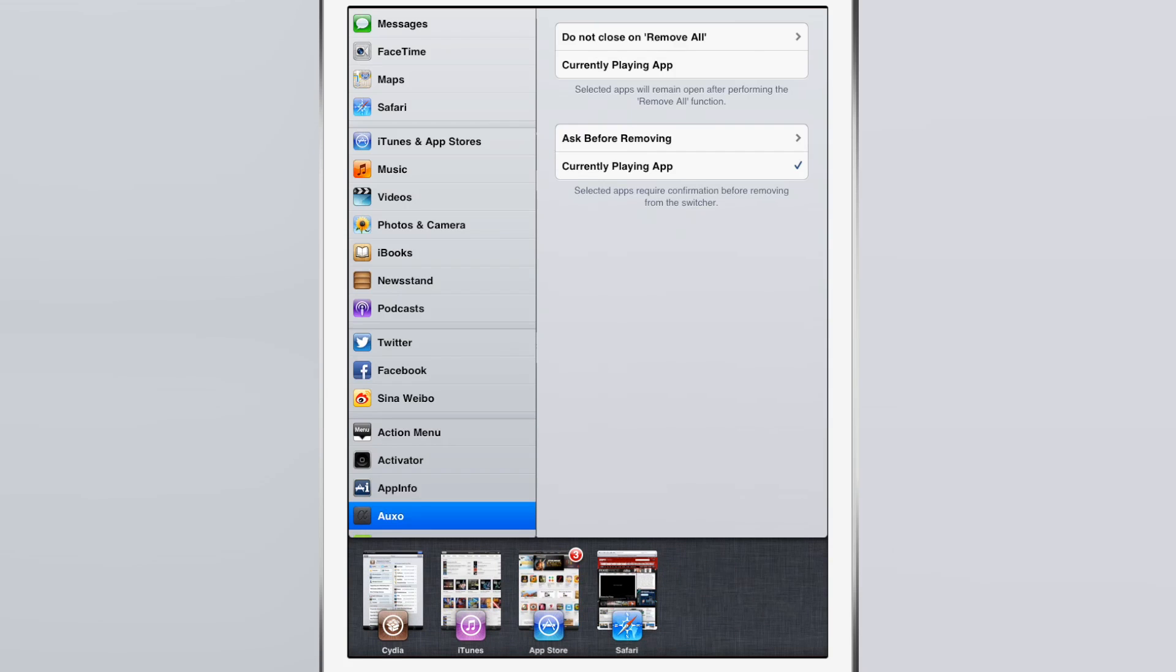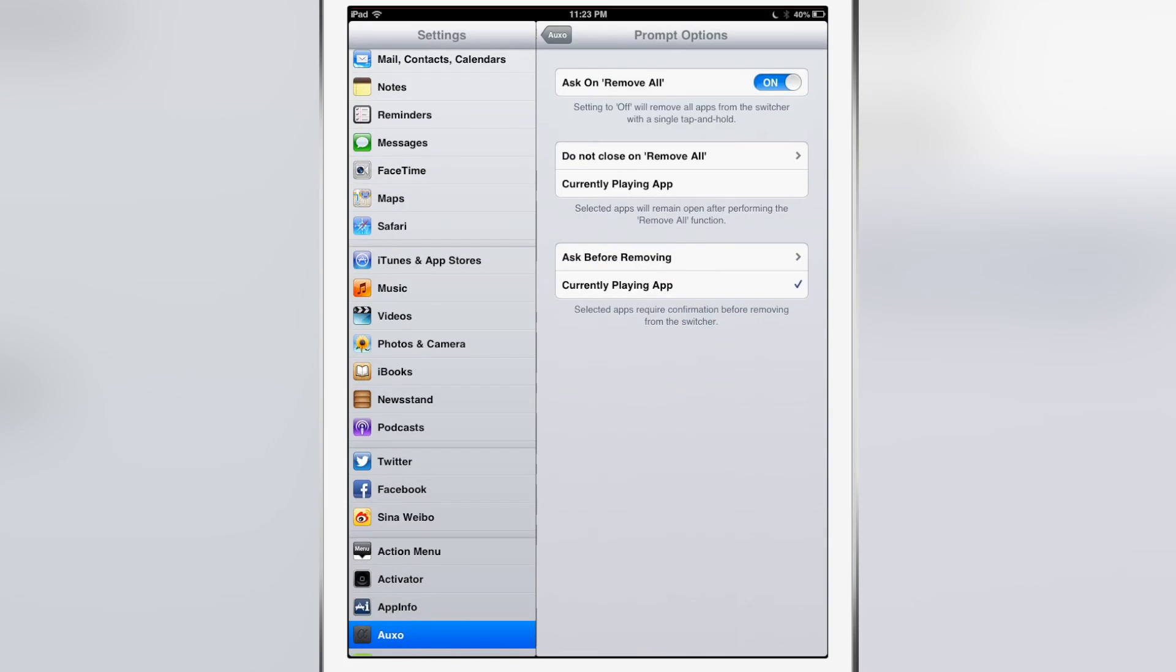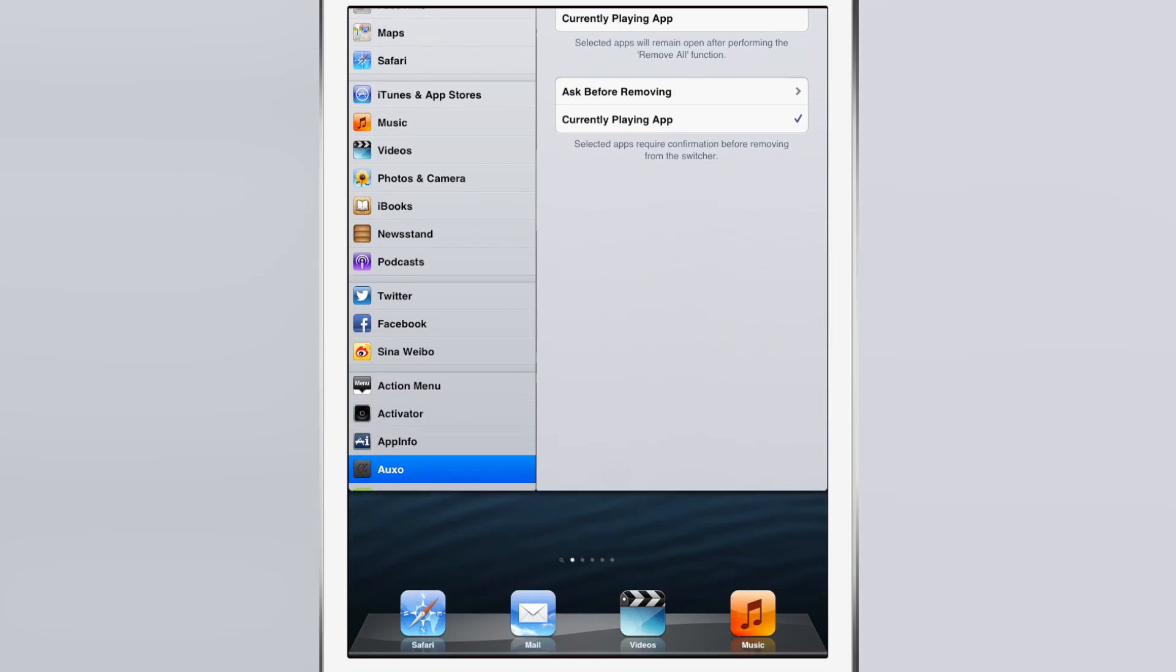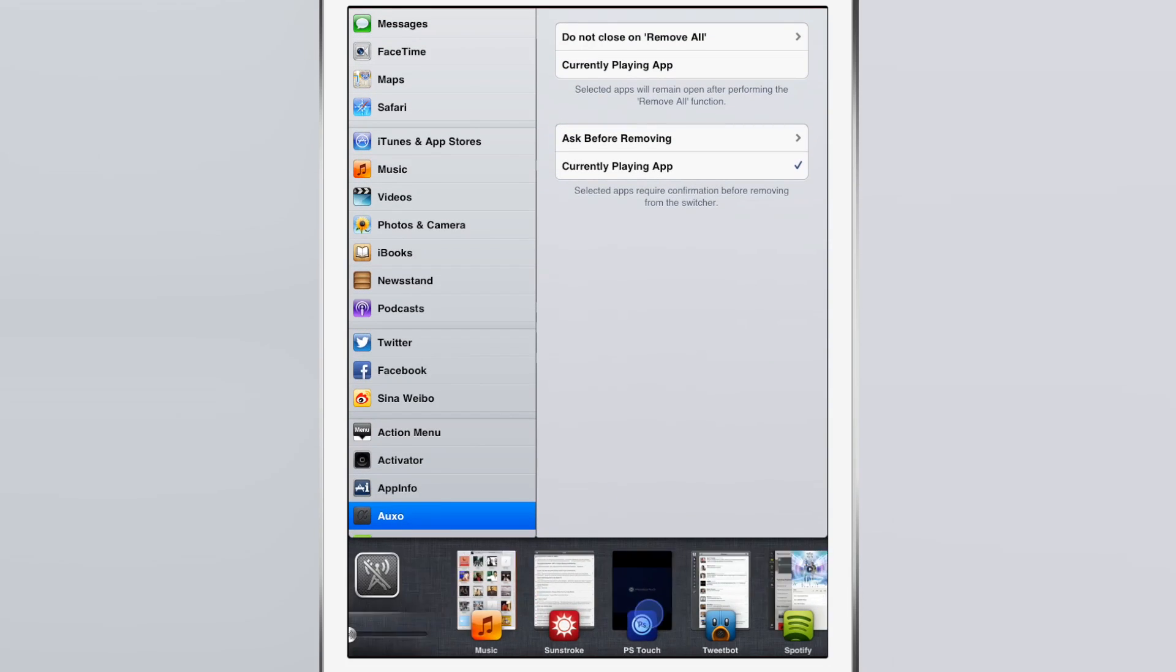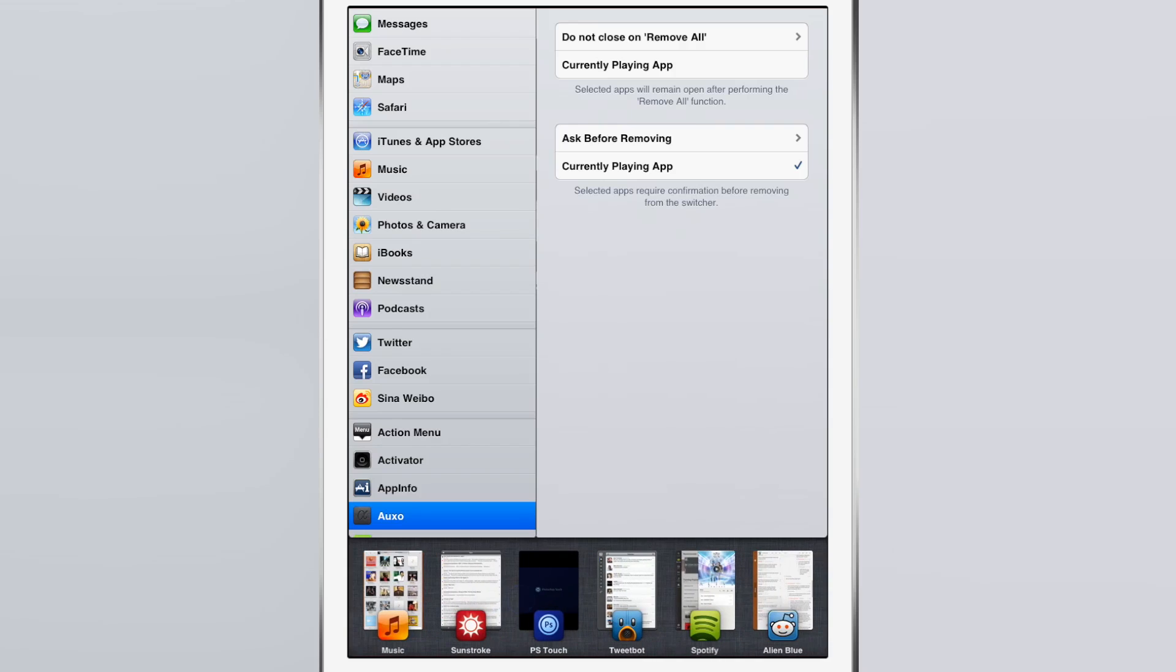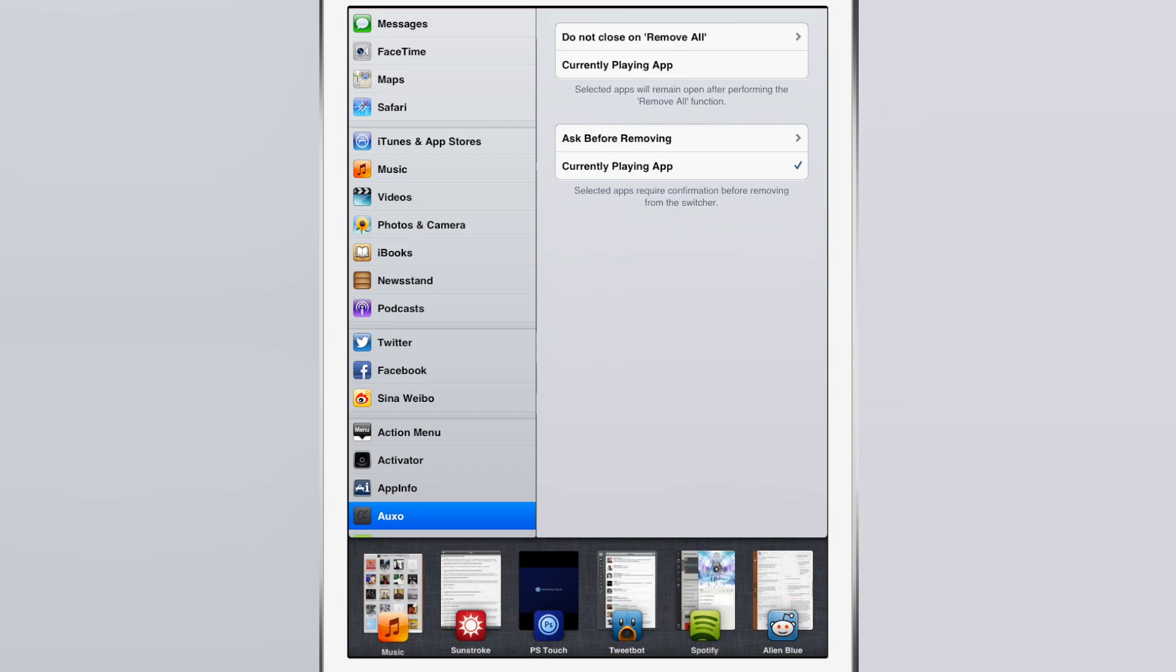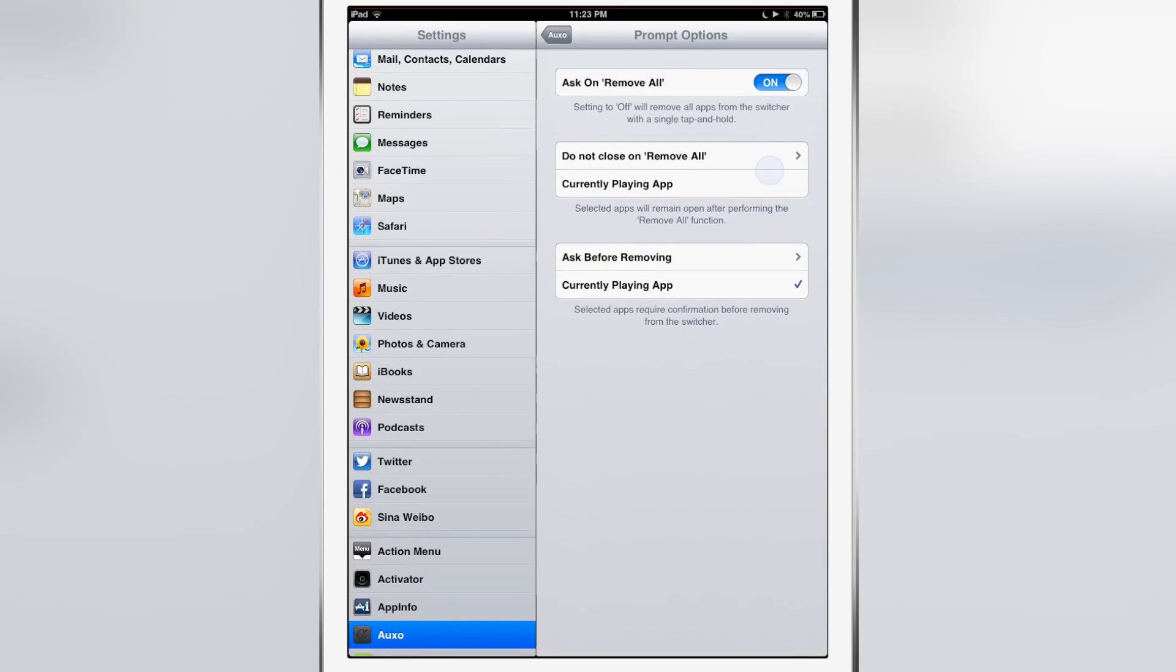You can also do the same thing with the currently playing app. I'm going to play some music, swipe back over, and then swipe down on the music app, and it prompts me 'are you sure you want to close this app?' That's because the music app is the currently playing app.